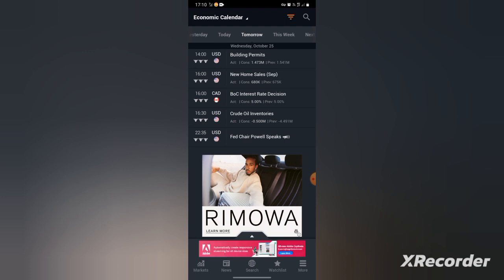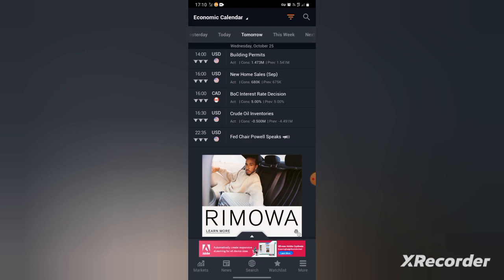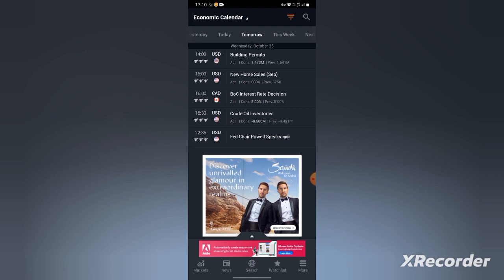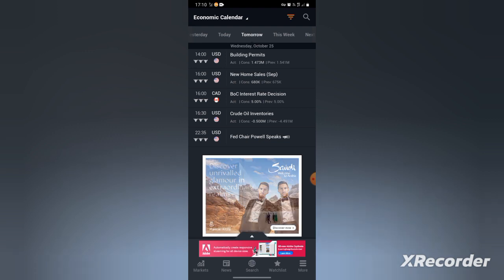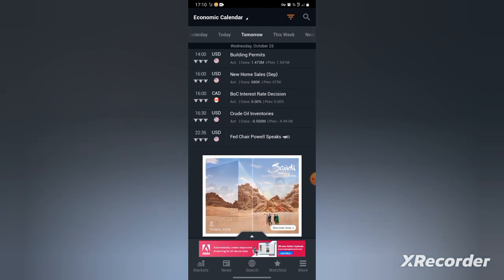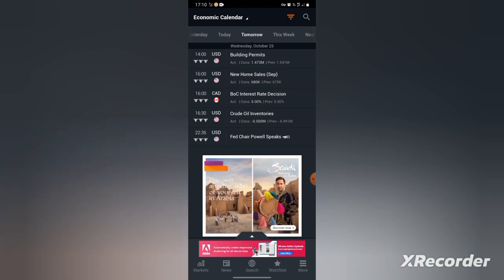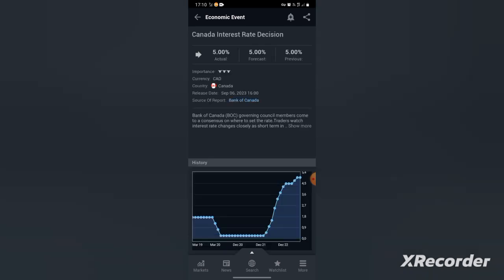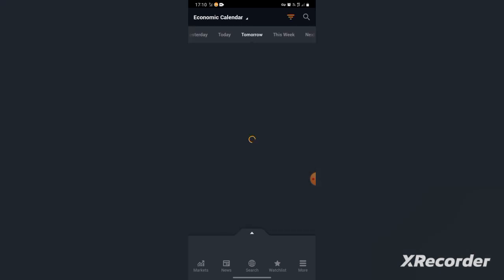So the event will affect currencies that are CAD, like CAD/JPY, not USD/JPY, CAD/JPY, CAD/USD, anything that is CAD. It will move at 4 o'clock. So how do I know the direction? How do I get confirmation? I'll press on that event, BOC Interest Rate Decision. Wait, let me go to another one.